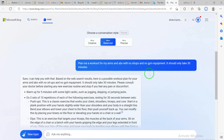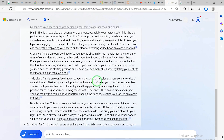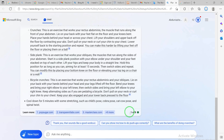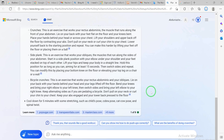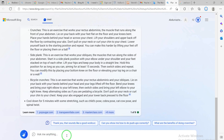For now, Balanced is probably the best option. As a sample, the first question we asked was: 'Can you plan me a workout for my arms and abs with no sit-ups and no gym?' You can see the sample response it gives. This is one of eight possible responses - you can regenerate a response if you want. Now, before we go deeper, let me mention some limitations. First, you can enter a maximum of 2,000 characters per question.